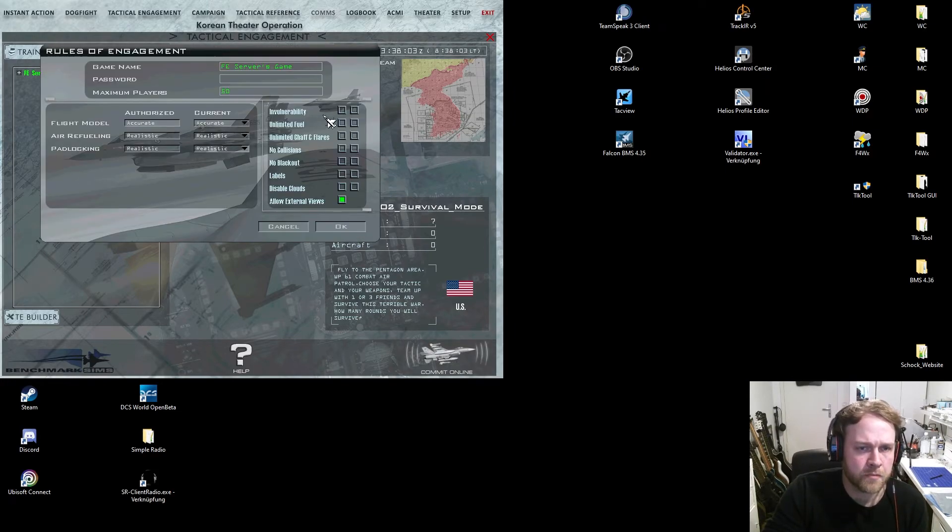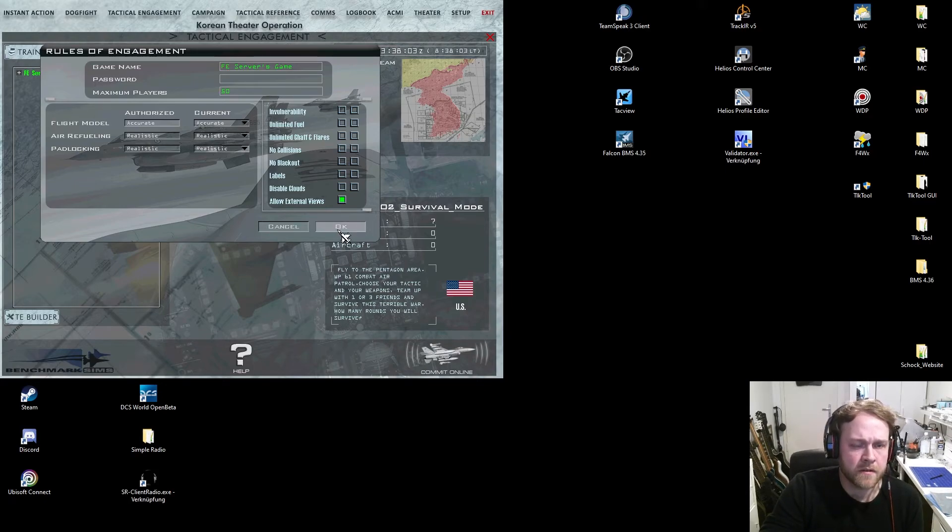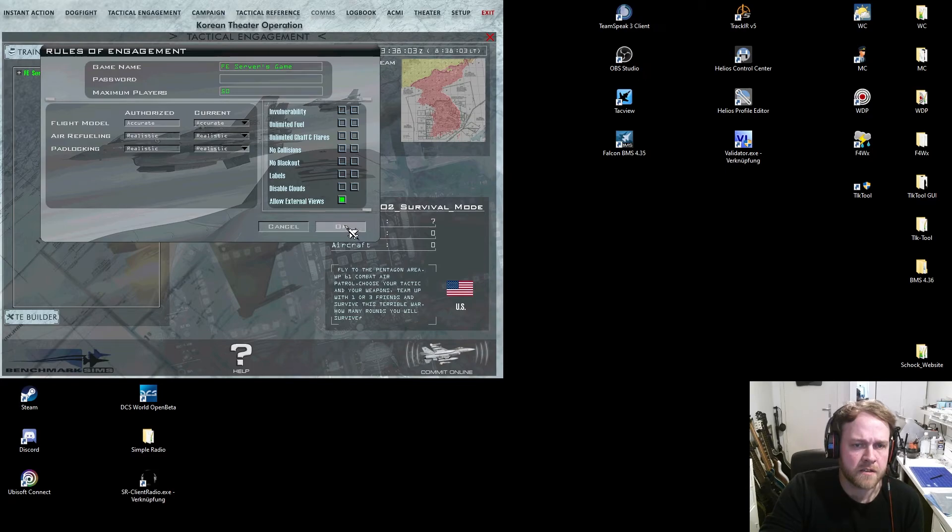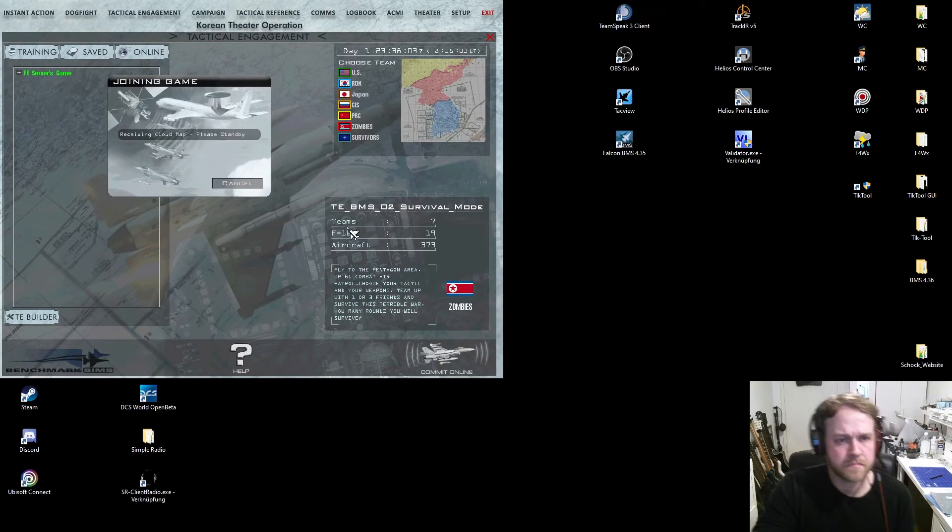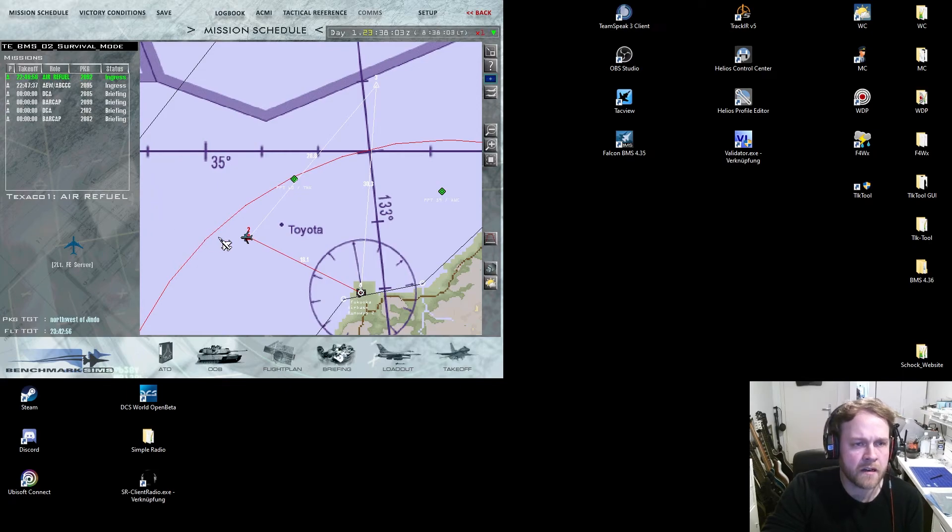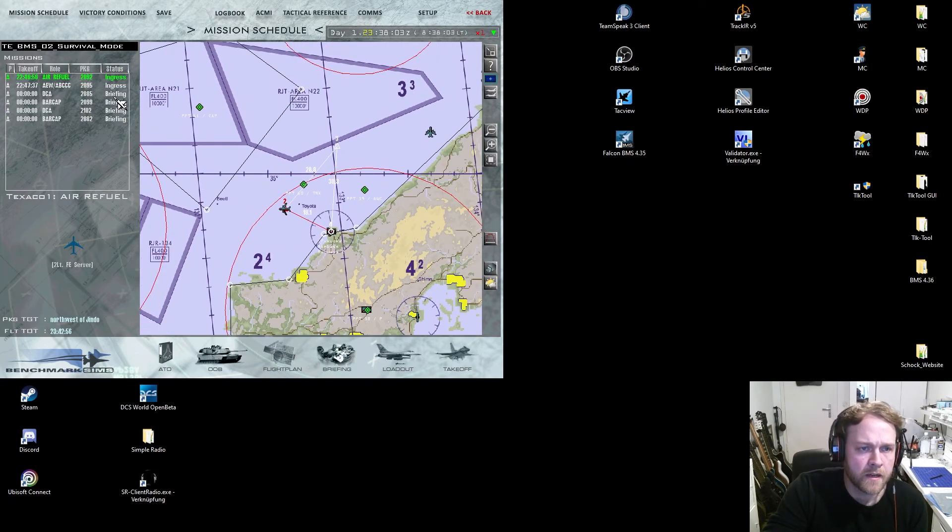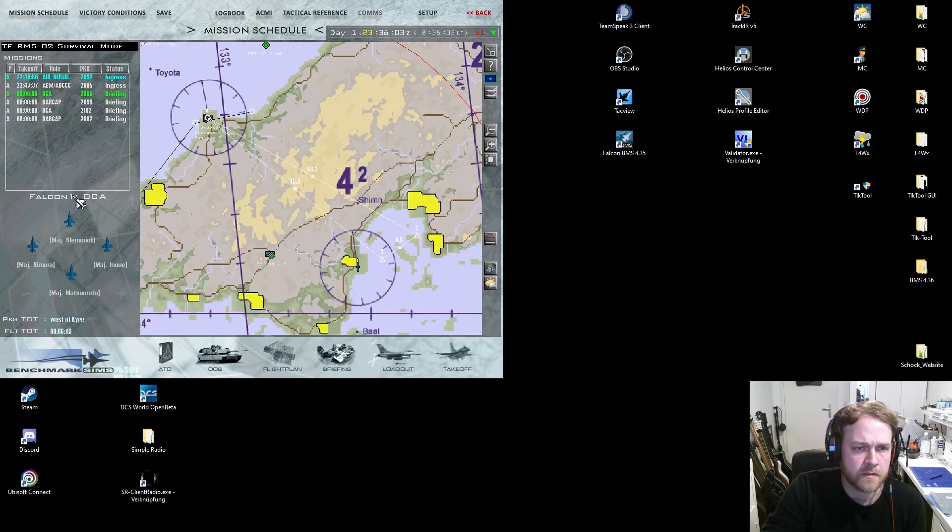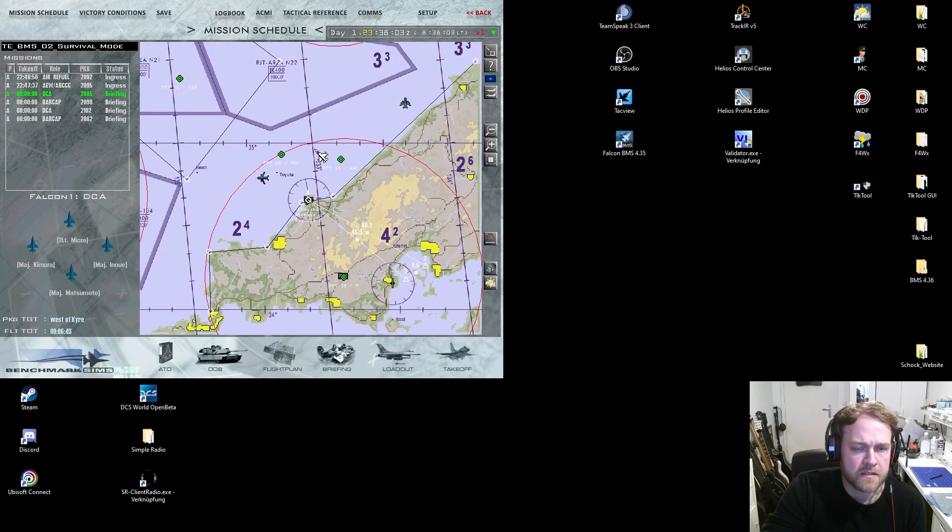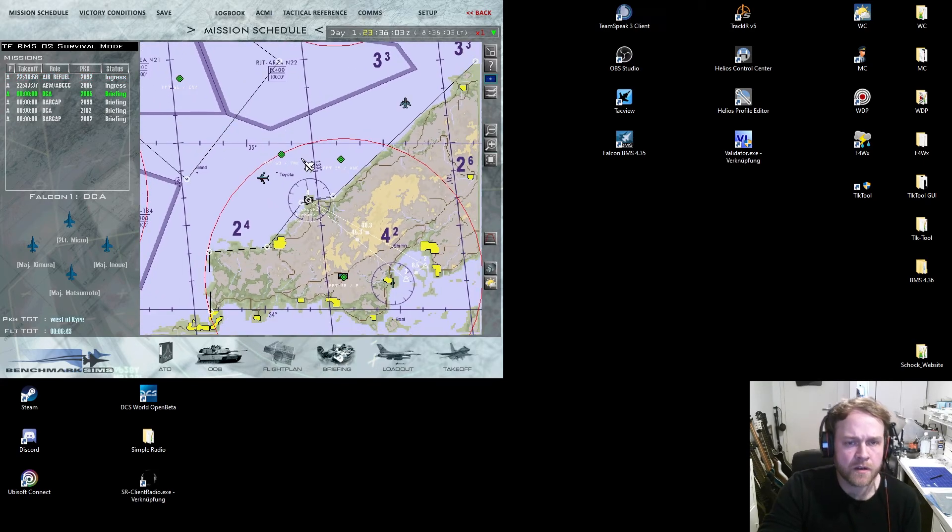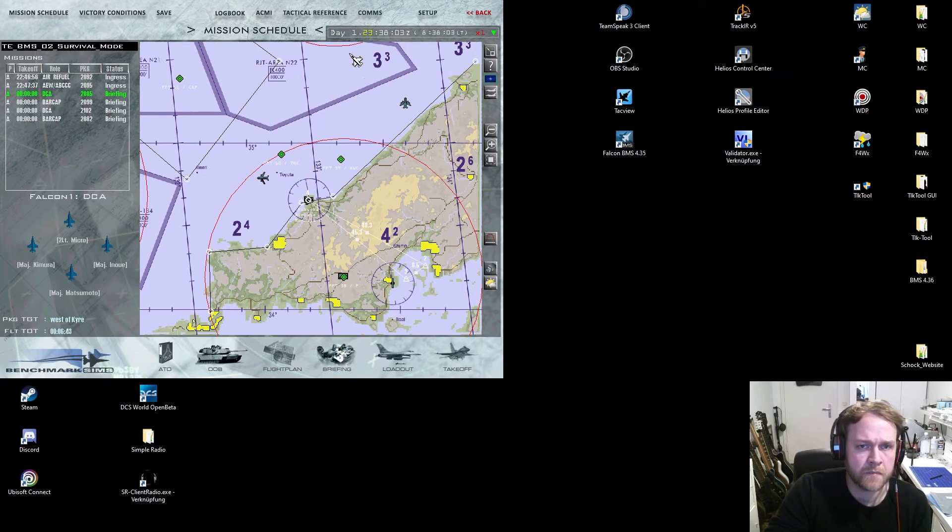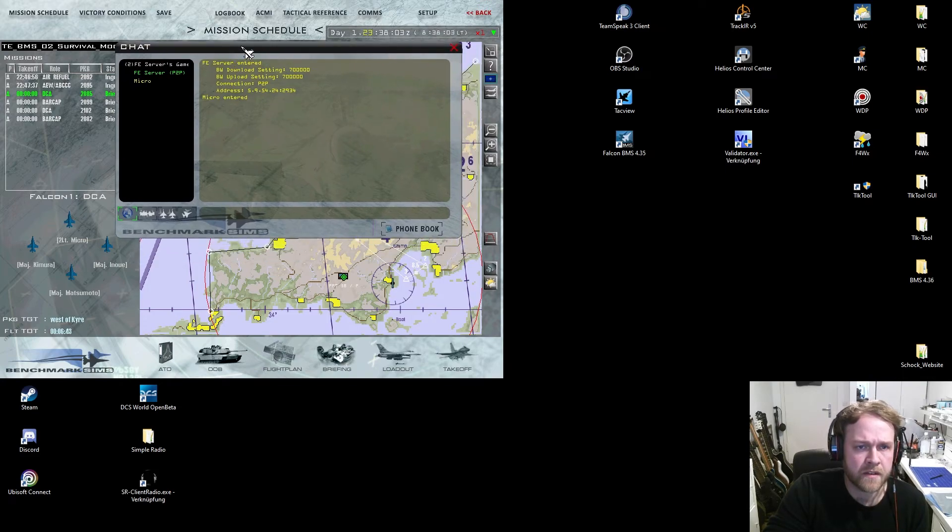That's basically the setup. Again, I'll make screenshots of this so you can try it for your own. Then I click on connect. Connection established, that worked out. Because the server is in TE or tactical engagement, I have to go to TE2. Because I want to join the online session of the server now, I have to click on online and there you see FE servers game. That's the name of the server.